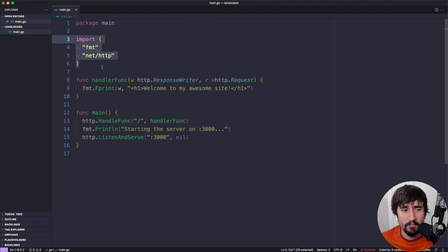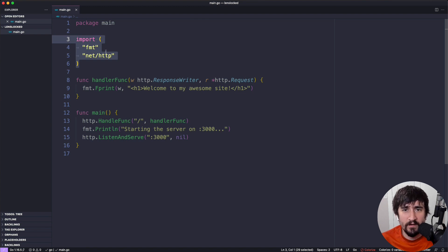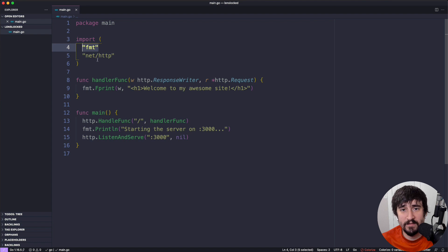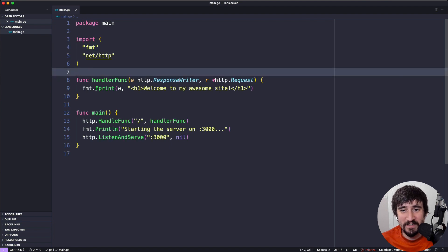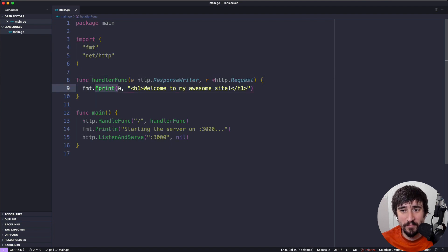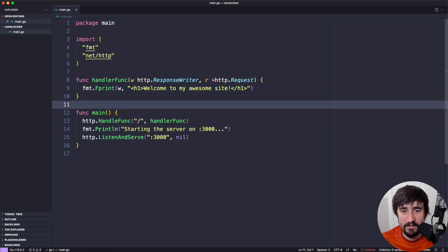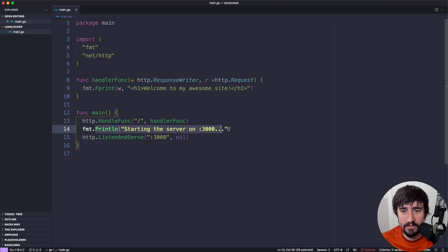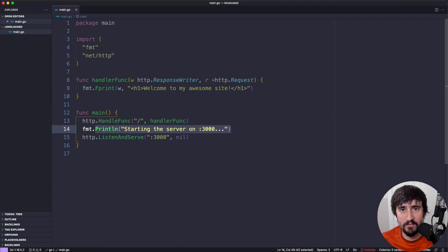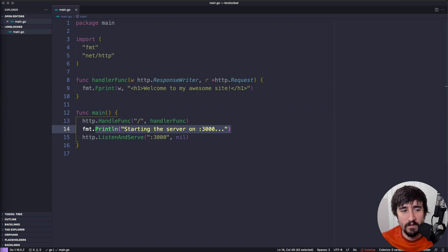Now fmt is basically a way of printing out stuff. That's the simplest way I can summarize it right now. So you'll see it's used here for printing out the welcome to my awesome site string whenever somebody makes a web request. And then it's also used to print out starting the server on 3000 to our terminal when we actually start our program up.